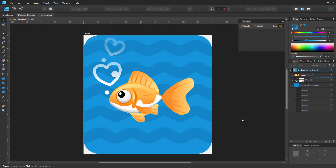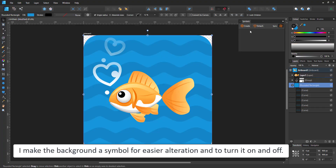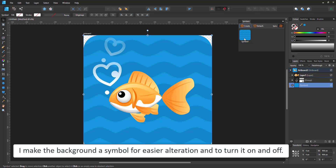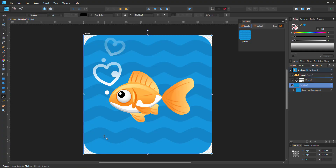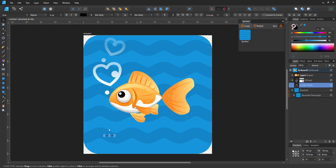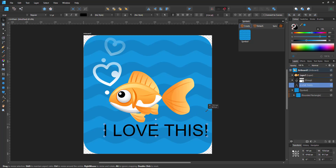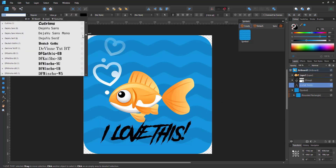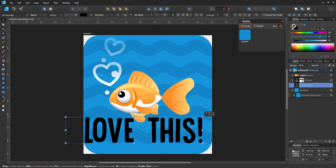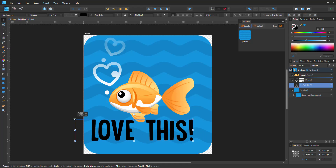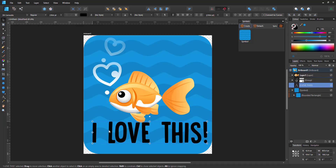I lower the opacity and then turn the background into a symbol for easier alterations, should I decide to change the color of the design, and to be able to turn it on and off easily. The last element I'm going to add is a bit of text. That way I can show various parts of animation in one clip. The text will just be getting bigger and smaller — a little bit of scaling.